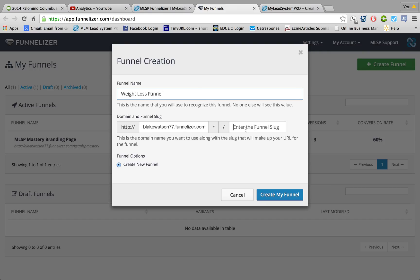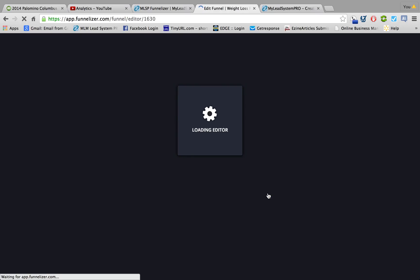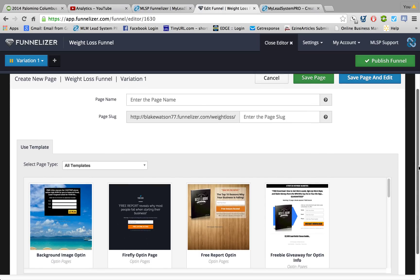So we're going to create a name, then we're going to create a funnel slug. So what you're going to do now: create my funnel. And now what you want to do is enter a name for the page.